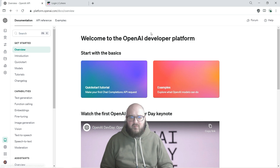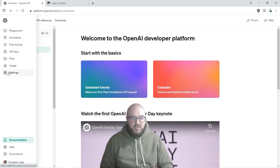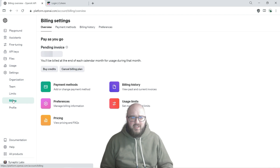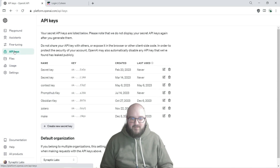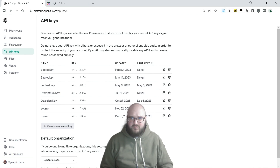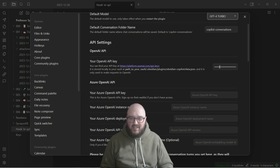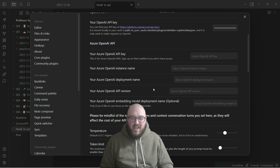Go to OpenAI's website at platform.openai.com. It should take you somewhere that looks like this. Go to Settings, then Billing, and set up your billing information and payment methods. Then go get an API key - just create a new secret key, name it something like 'obsidian key', copy and paste it, come back here, and stick it right in this field.